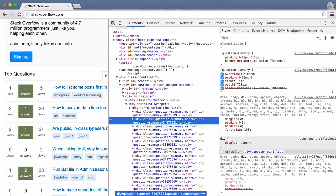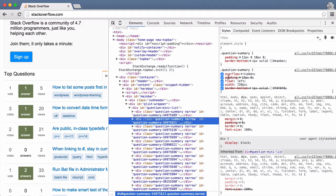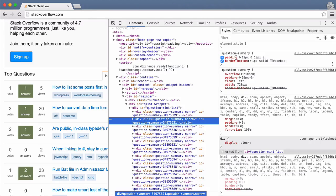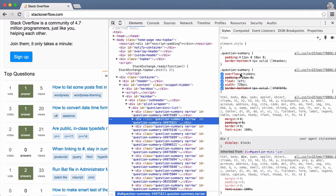You'll notice that some of these have the strikethrough, so that means these are not being applied because they are being overwritten by a more specific rule. In this case, this padding here is being overwritten by this padding here.